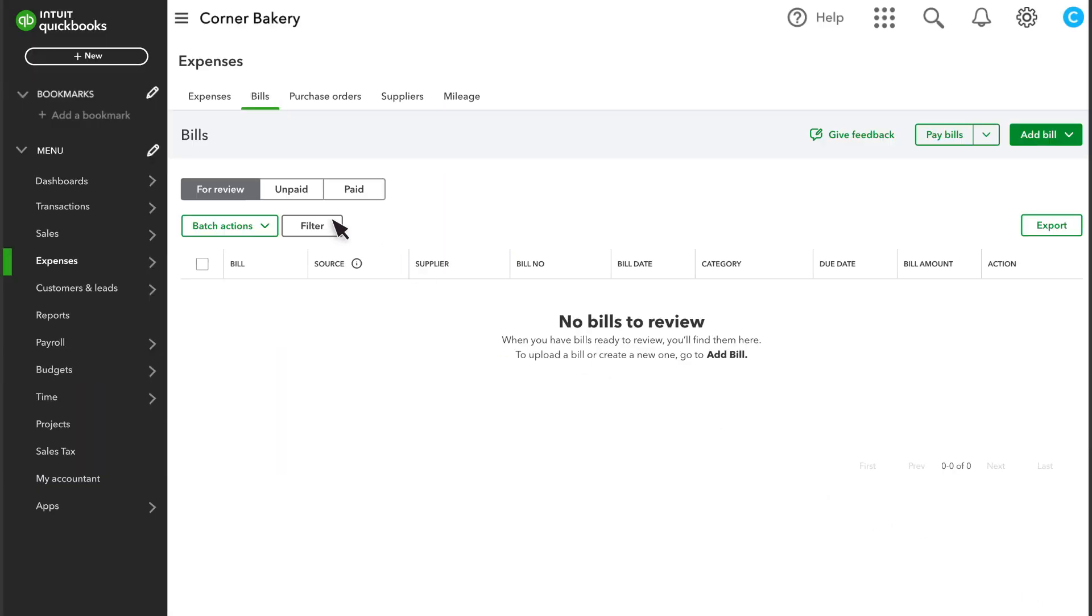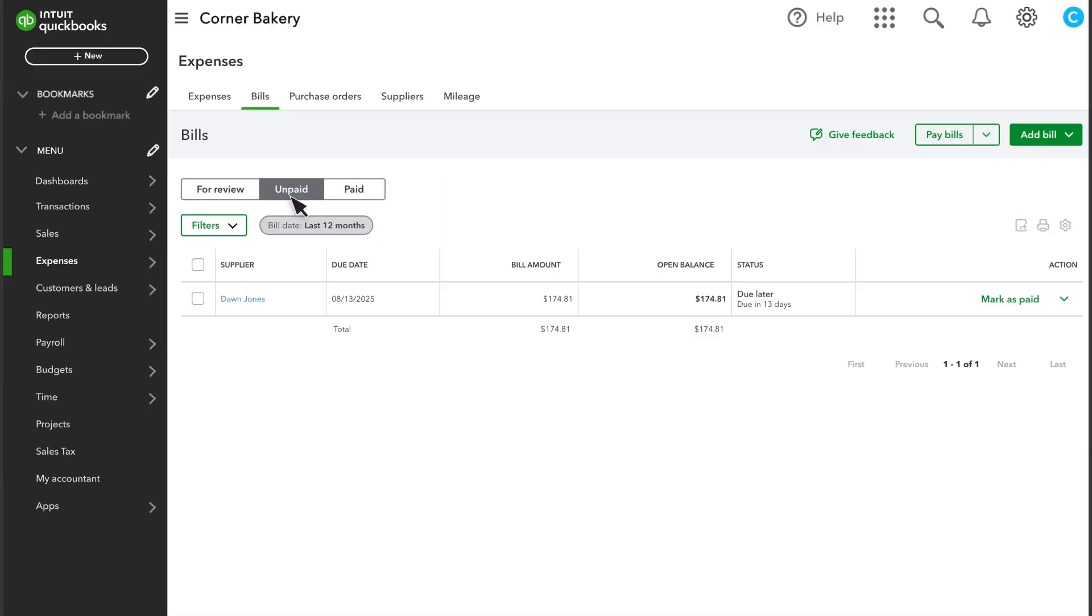You can view your unpaid bills here. If you don't have a PDF of the bill or invoice, you can enter it manually. Select Add Bill, then Create Bill.